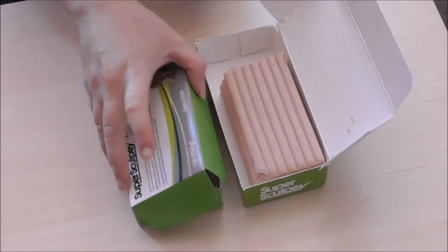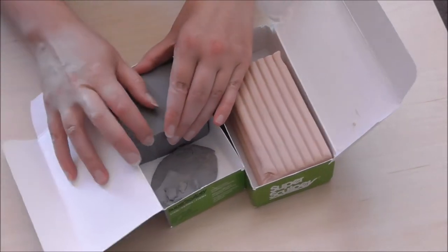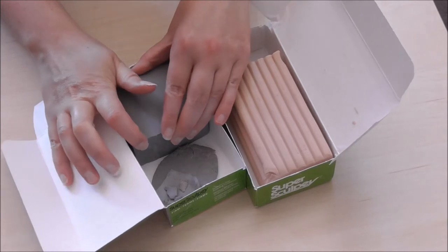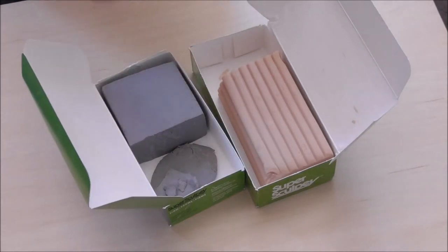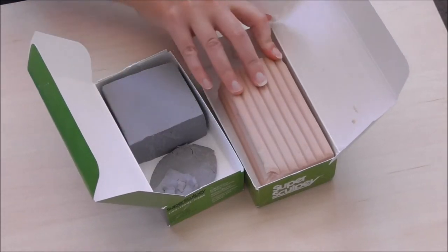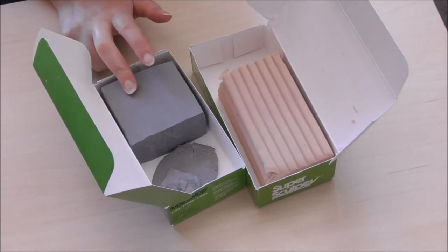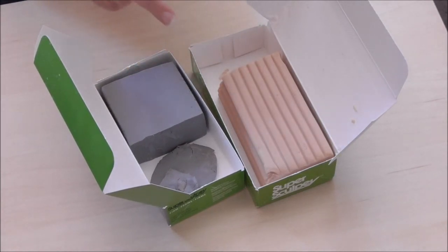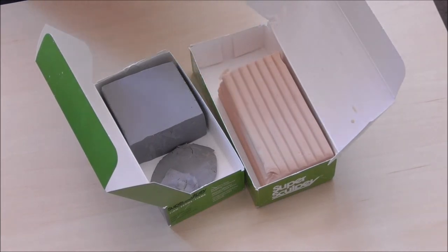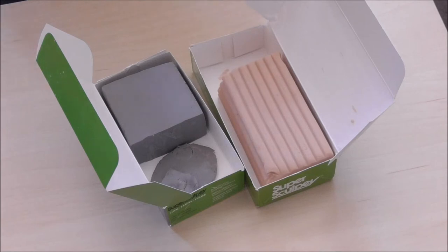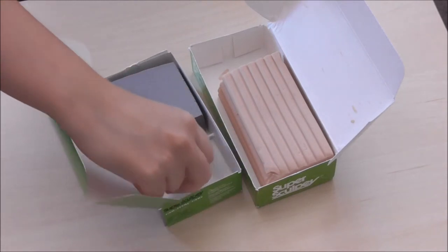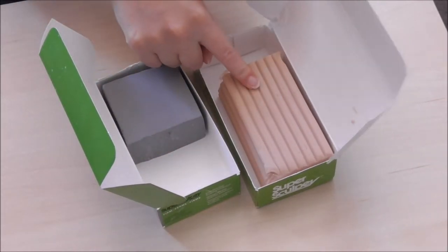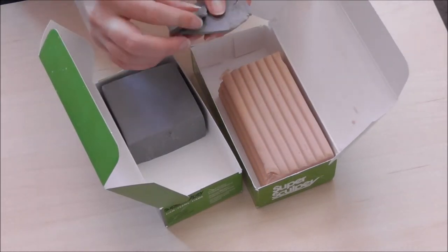On the other hand, Sculpey Firm is very hard. It's very hard to condition. You need to put some effort and time to get it as smooth and easy to work with as Super Sculpey. But Firm is a lot stronger when it's baked and Super Sculpey is a lot more fragile on its own. So I thought back in the day, why not take the best out of both worlds and mix them? I usually mix them in a ratio of 40% Super Sculpey and 60% of the Sculpey Firm.